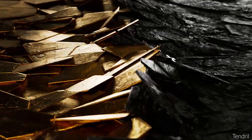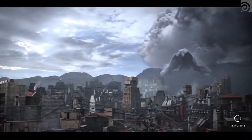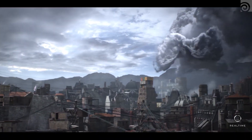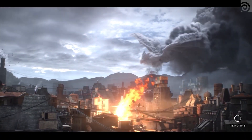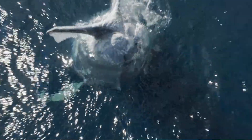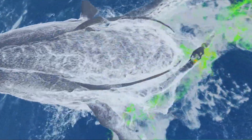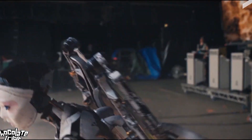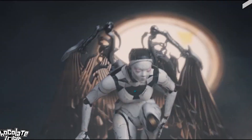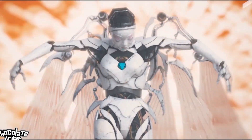3D programs aren't judged by how well they can model, sculpt, or light a scene. They're judged by how good they are at creating dynamic effects. Every 3D program can model, sculpt, light, texture, and animate, but not all of them can create impressive effects. So today, let's dive into the kind of dynamic effects Blender can pull off.